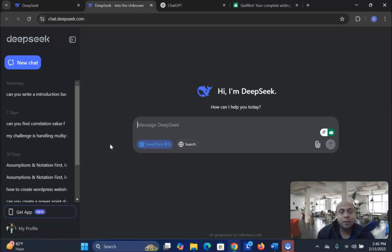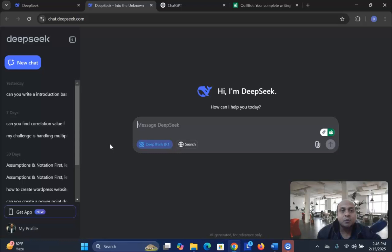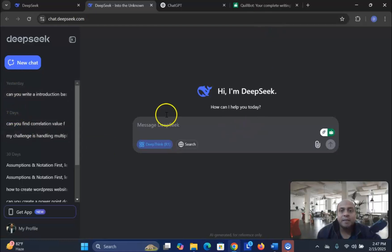First of all, it might ask you to log in using your Gmail account. I already logged in using my Gmail account, so for me, it does not need to access through my Gmail again. But for your case, you need to first use your Gmail account to log into the system, and that's it. Once you log in, you will be in this particular interface.